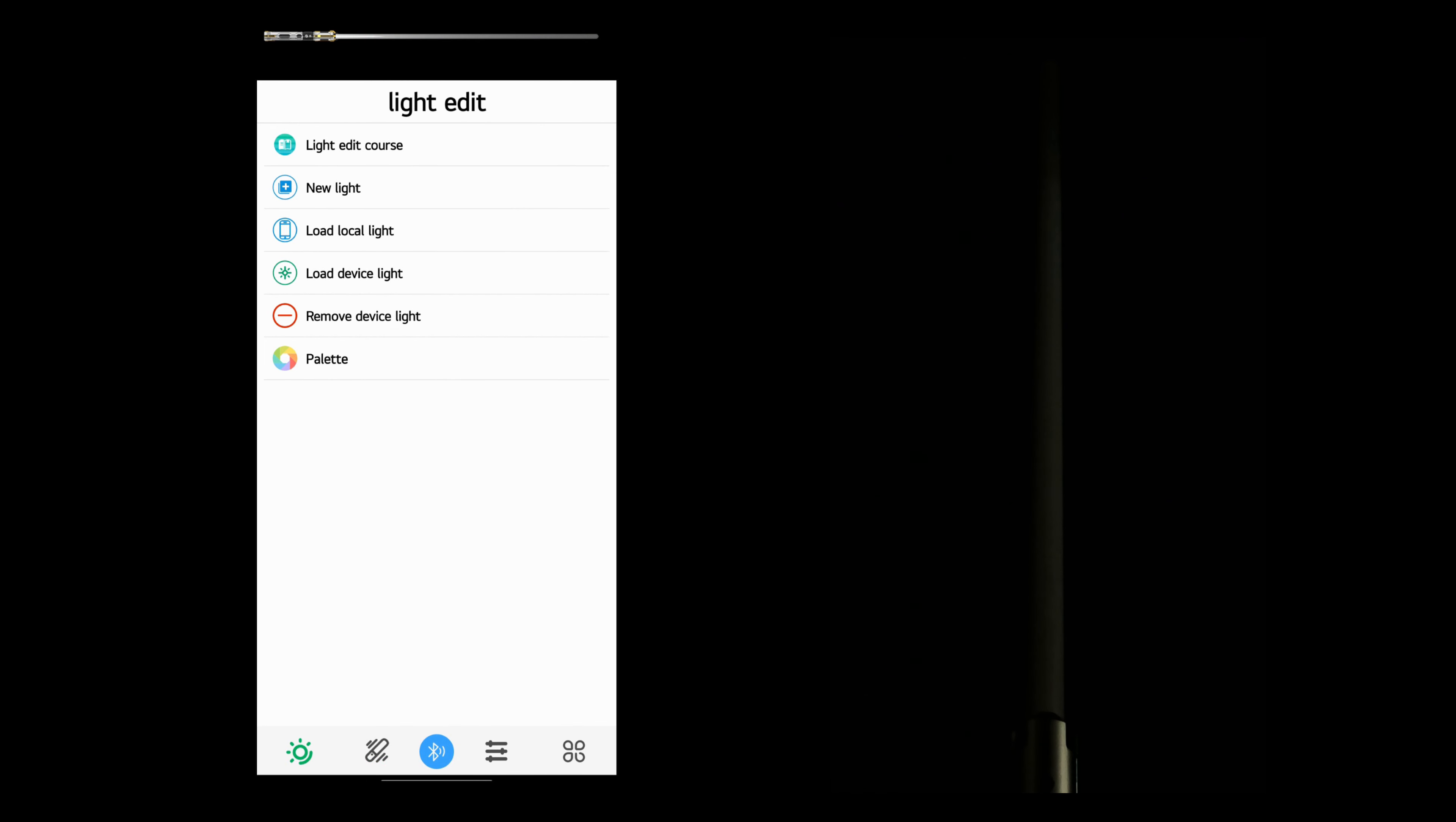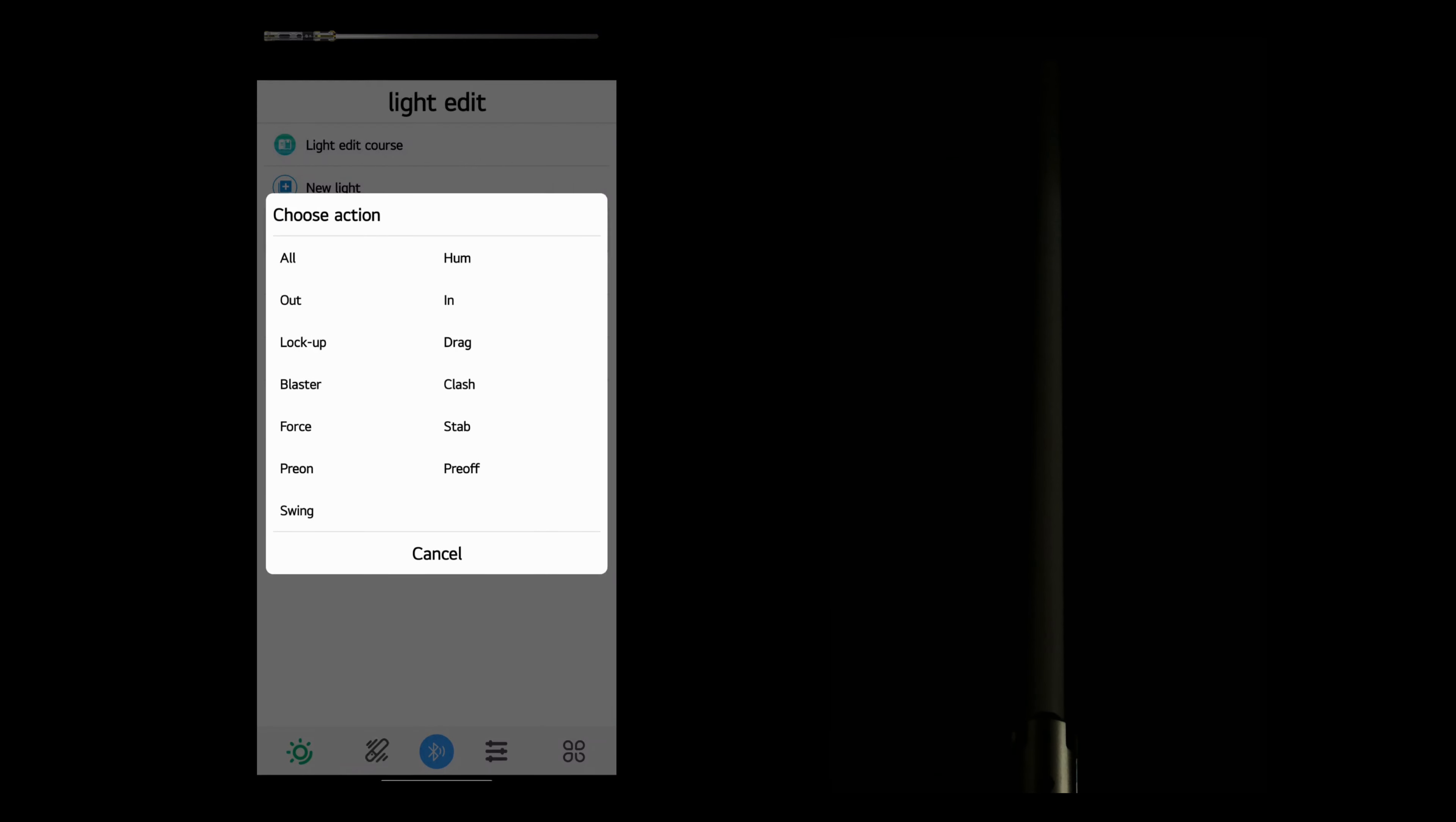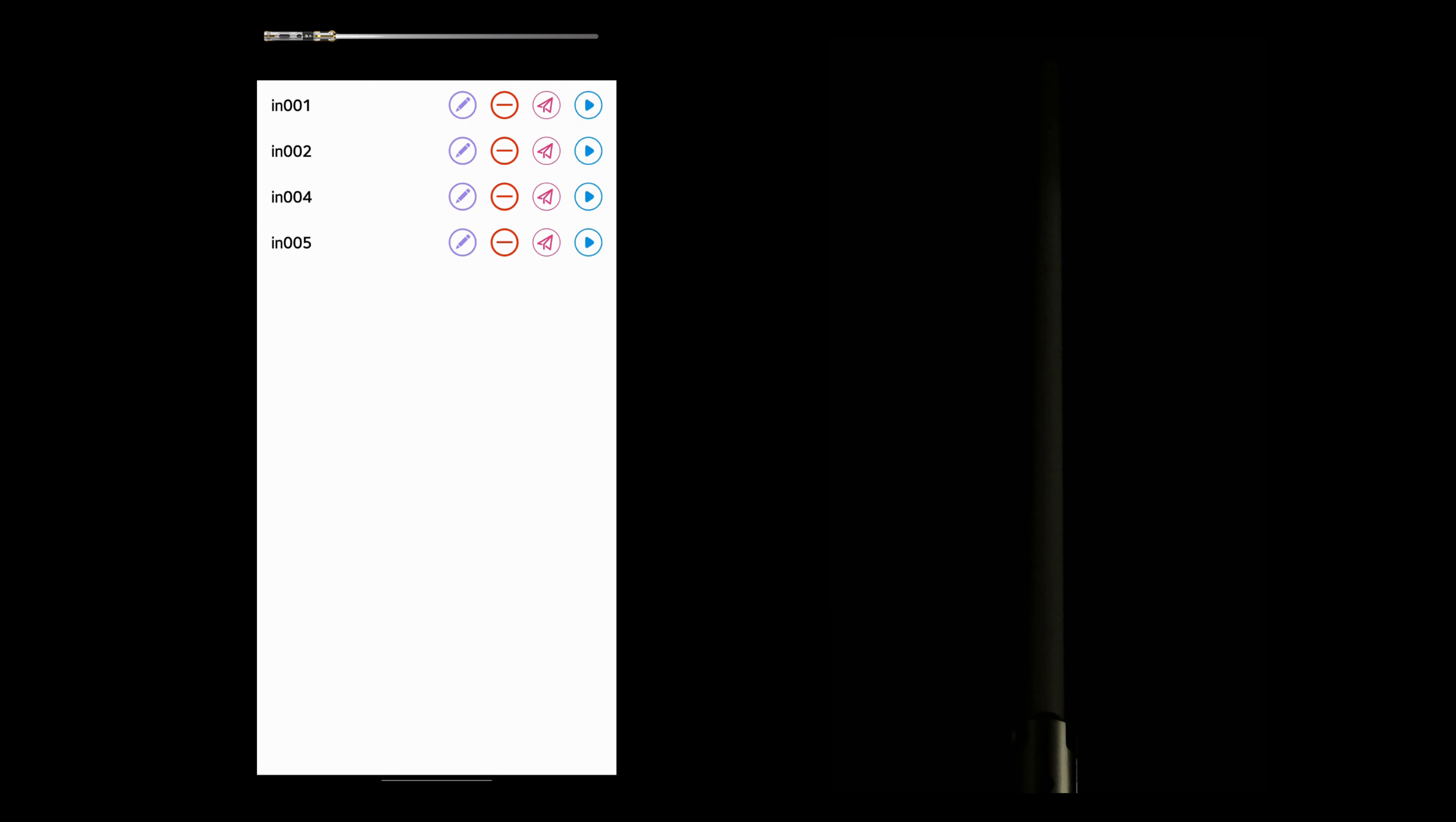Let's have a look at the in effects. We'll tap load local light and choose in. For whatever reason, there is no in 003. I don't know why. In 001 is your standard retraction.